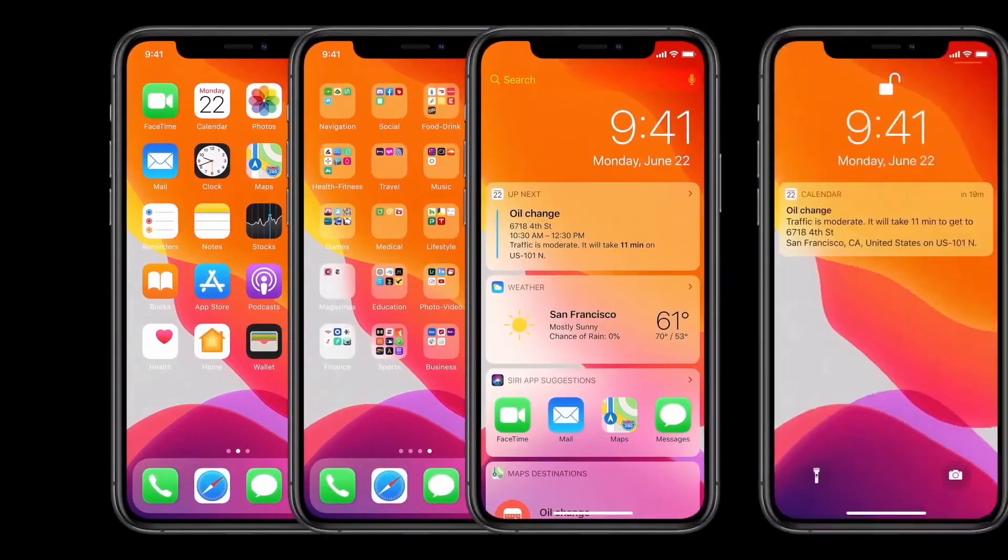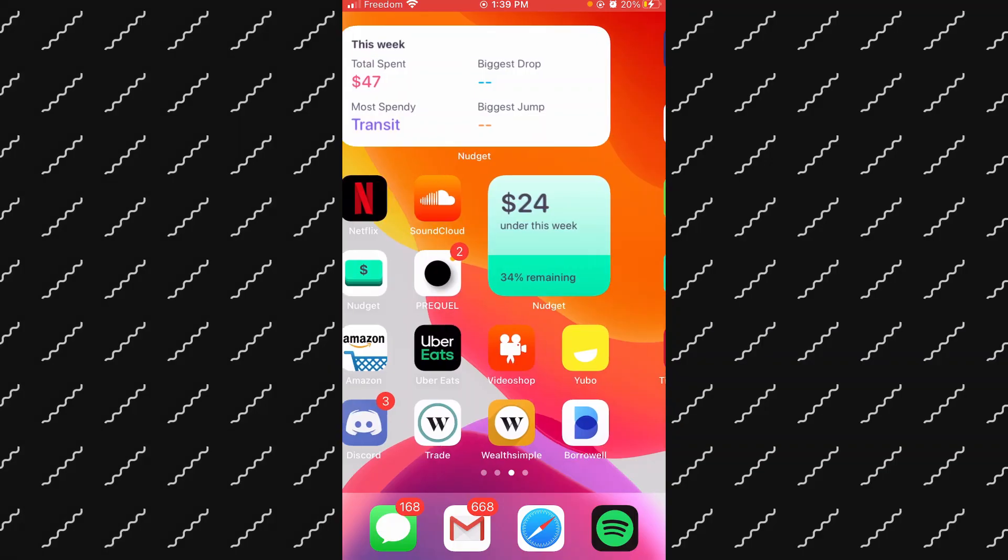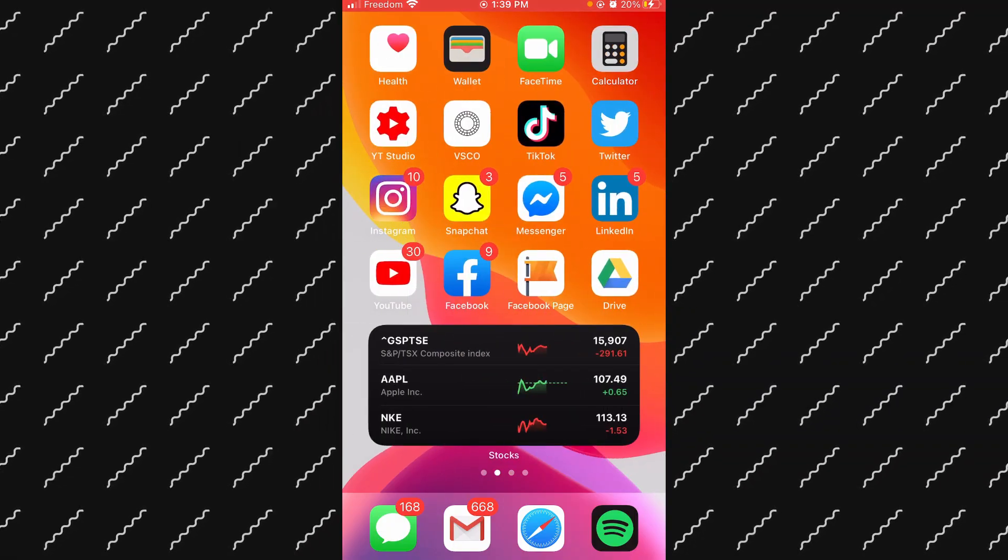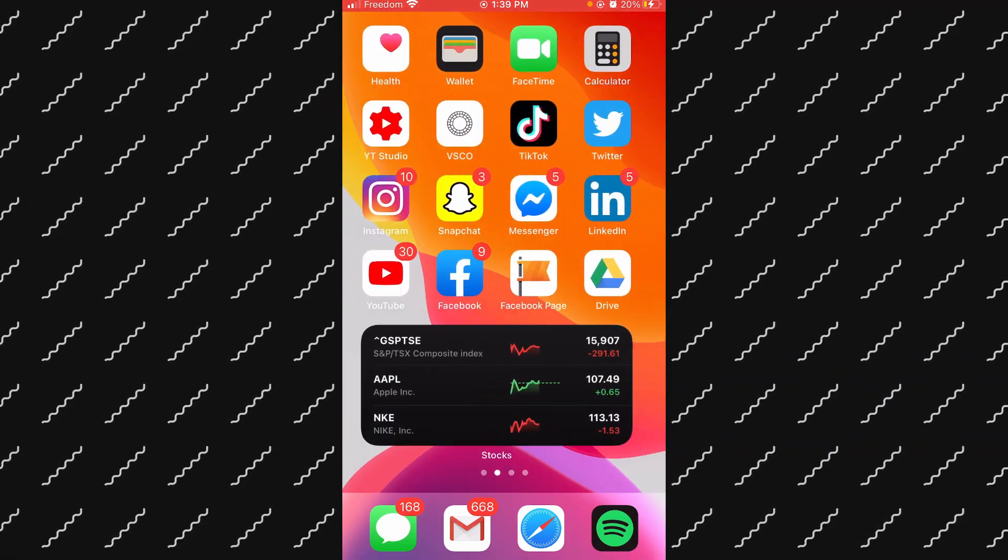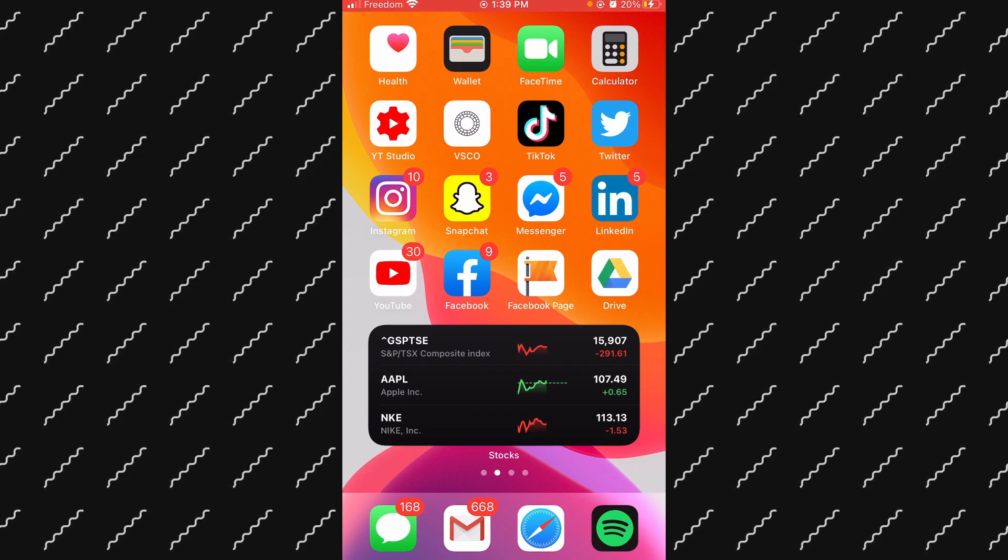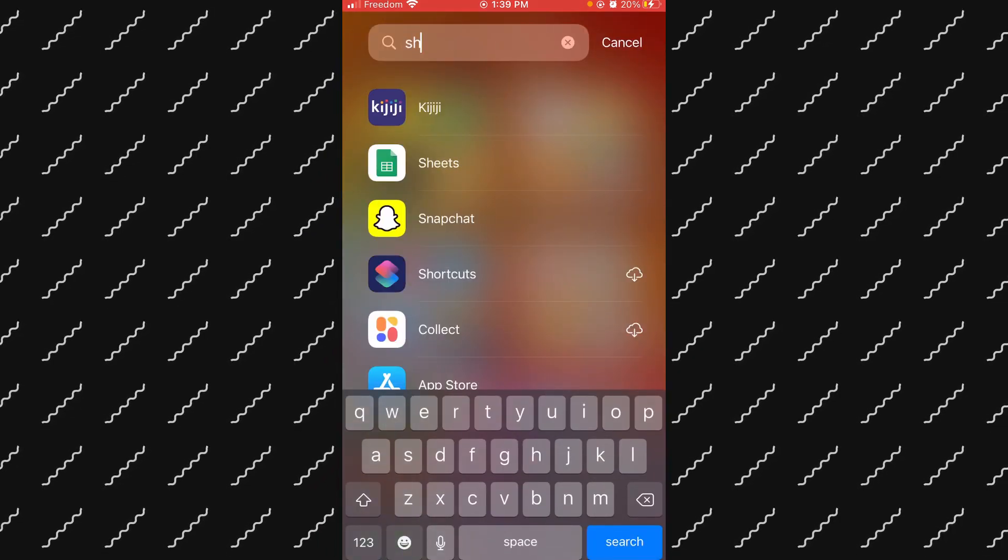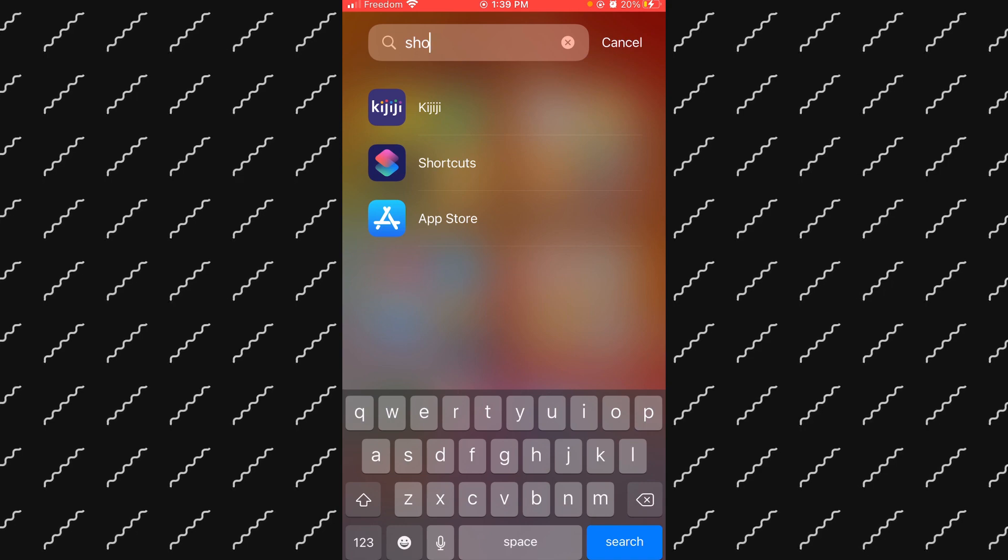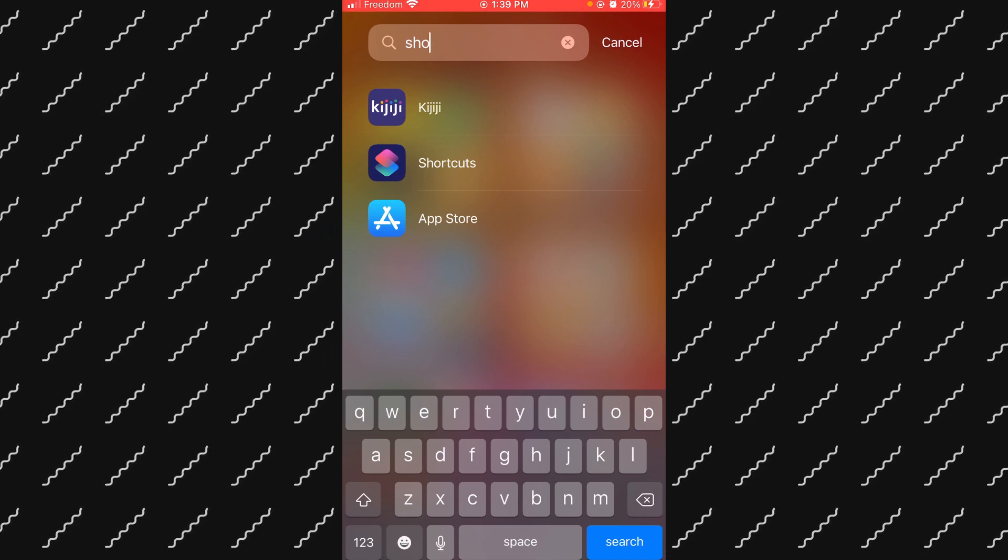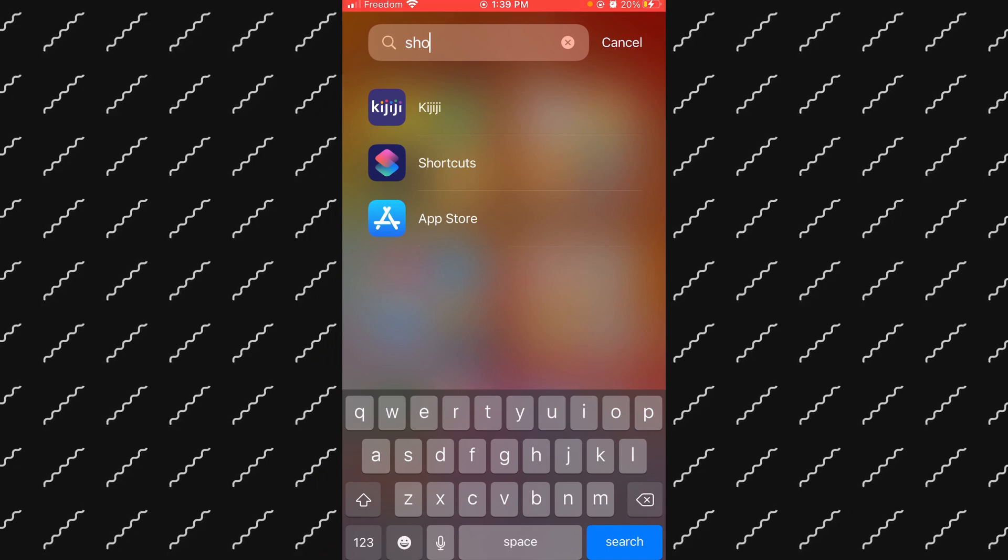Right here I'm on my phone. You can see this is the newest version of iOS. You don't actually need the newest version of iOS for this. If I go and search up Shortcuts, I think as long as you have iOS 13 it should have this app and you're able to do this.